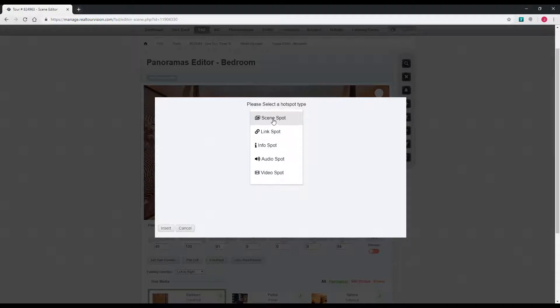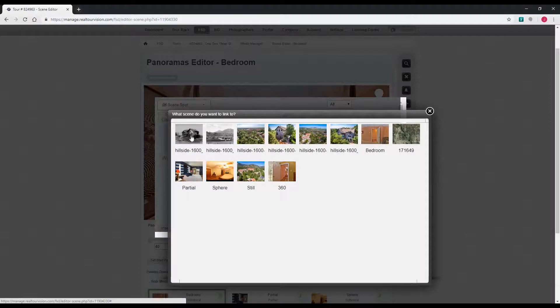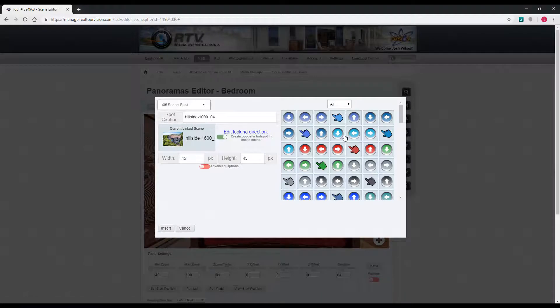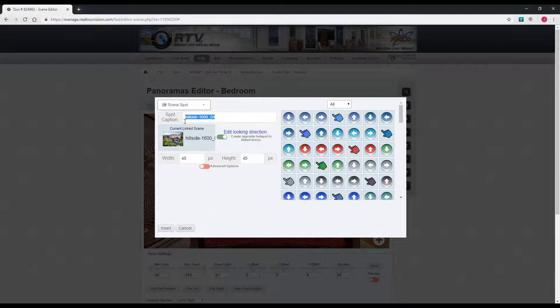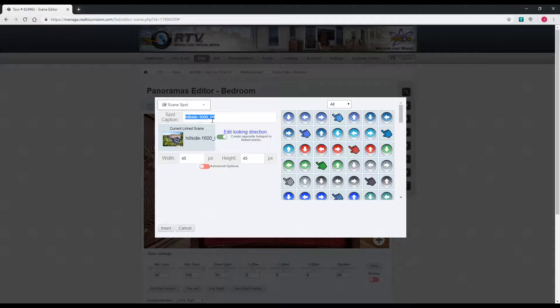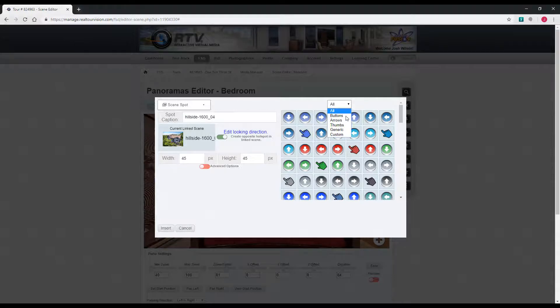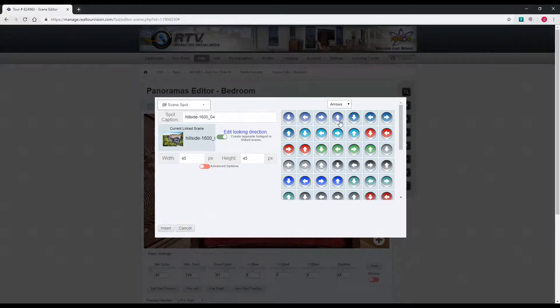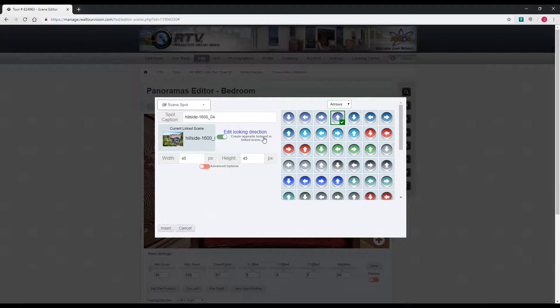We'll do a scene spot. It asks you what scene you want to link to. You can change the caption. When the person watching the tour puts their mouse over the hotspot, this is what will appear there, the caption. You can choose your icon over here, which can be filtered by the different types of hotspot.